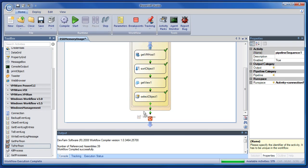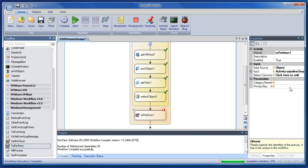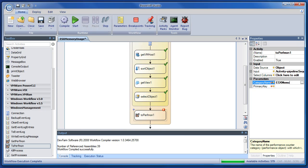Instead, let's send it to perfmon, which has the perfmon activity. We have two parameters to fill out, and one is category name, which is where can I find this thing under perfmon once it's there. So we'll call it ESX memory usage.